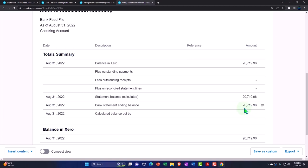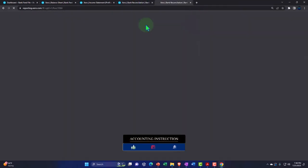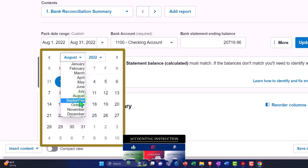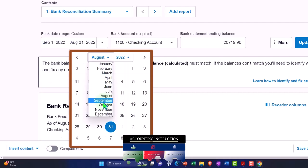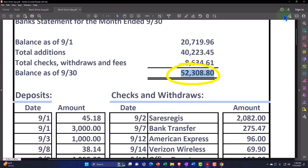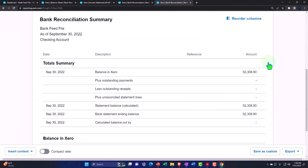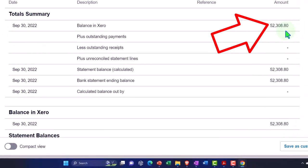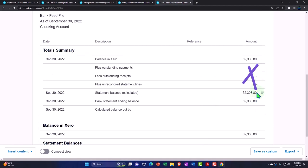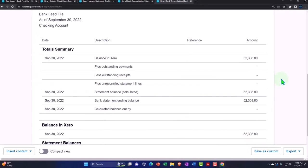Now let's do the same report for the following month — we should basically be in balance there as well. Right-clicking to duplicate the tab, and doing another bank reconciliation report. Changing the date to September 1st through September 30th, and changing the balance to the September balance: 52,308.80. Updating. We have the beginning balance on the books — 53,308.80 — no outstanding checks or payments, and the adjusted balance matches what we typed in for the statement balance.